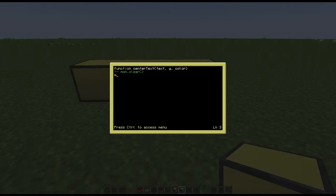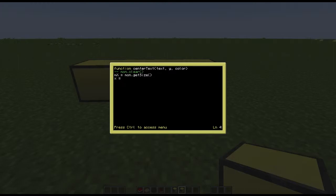mx is going to be our mathematical equation where we'll just get the monitor size, so we'll just be mon.getSize which allows you to get the size of your monitor very quickly inside of ComputerCraft. x will equal math.floor where we'll do a math equation of mx which is the size of your monitor over 2.